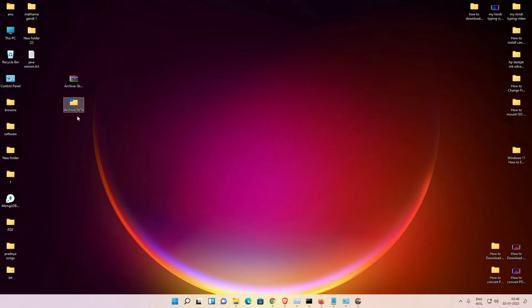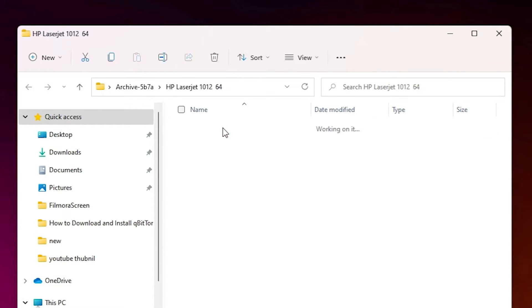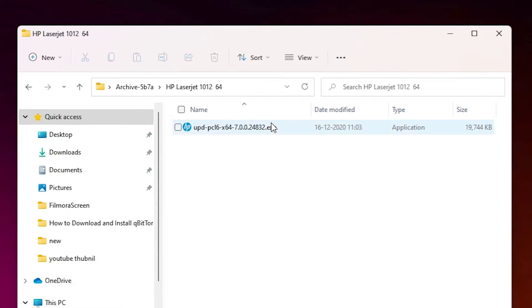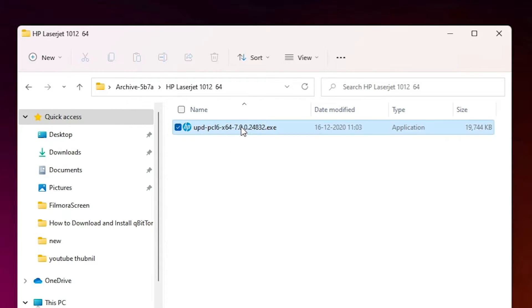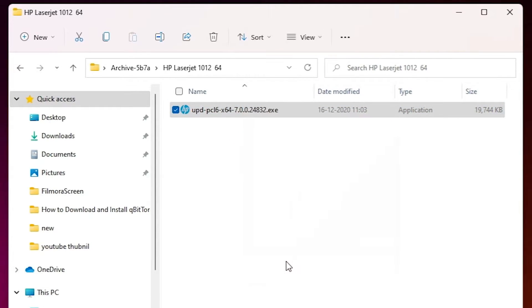Here is our downloaded folder. Just double click on it. Here is our HP LaserJet 1012, double click on it. Here is our zip file again. Just right click on this file and just click on show more options.